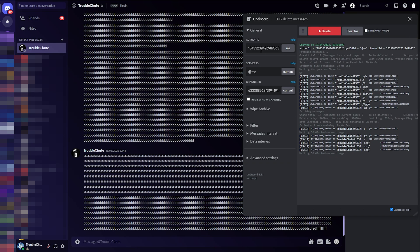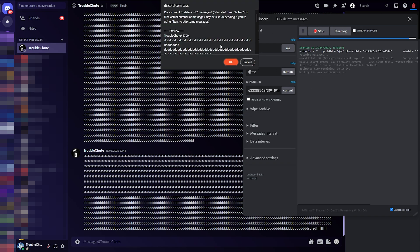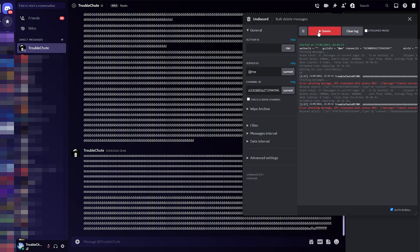Should you want to delete all of the messages, you can take out AuthorID and just click delete. Then it'll tell you all of the messages that it'll delete. But obviously, as we're in a private chat, I don't have permission to delete the other person's messages, so it won't be able to do anything. I'll stop it here.